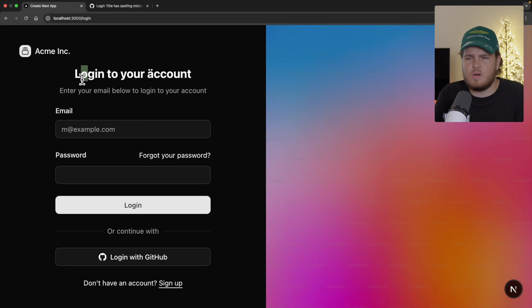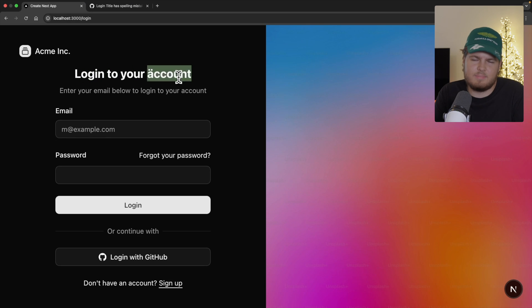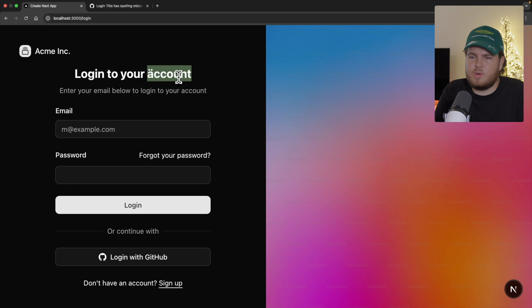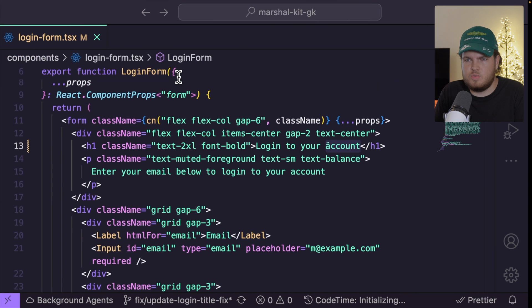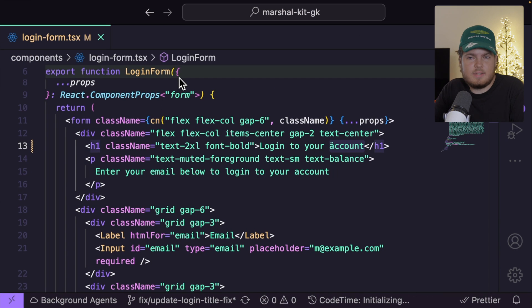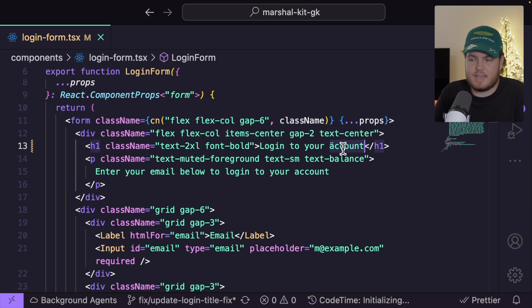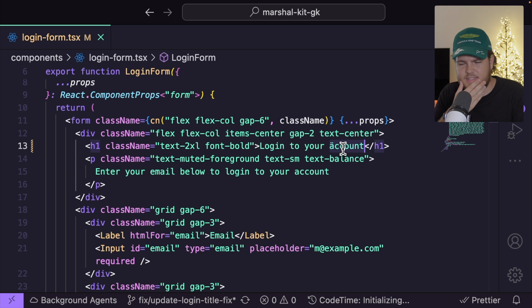Let's verify this — login to your account. Yeah, this is a spelling mistake. So I guess it's time to fix it. If I go back to VS Code, this is my login form component, and I can verify that it has a spelling mistake. But who made the spelling mistake — did I, or my coworker John? I want to blame someone.